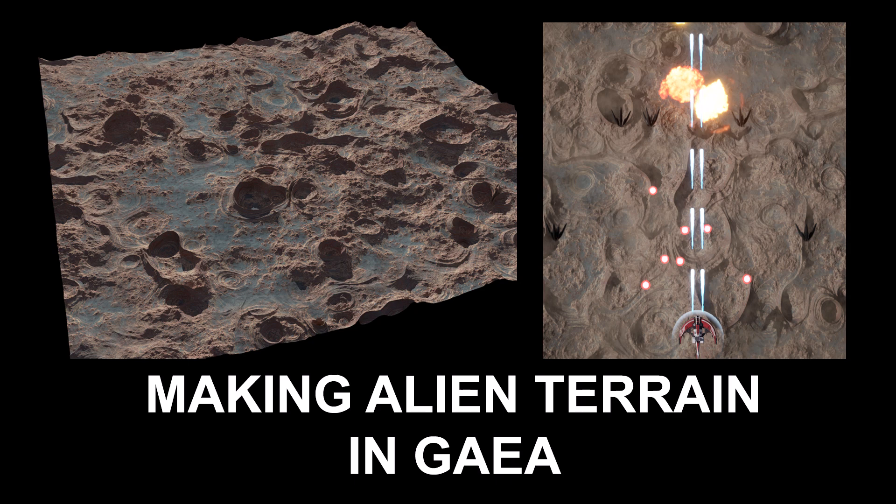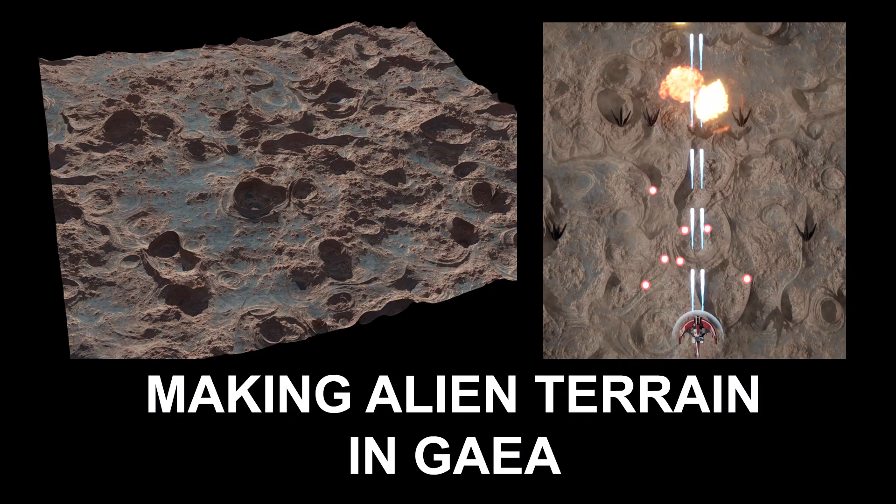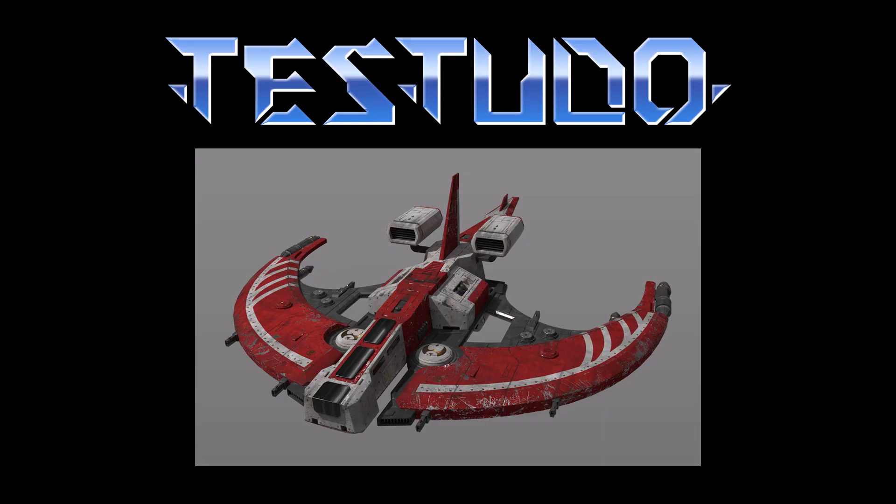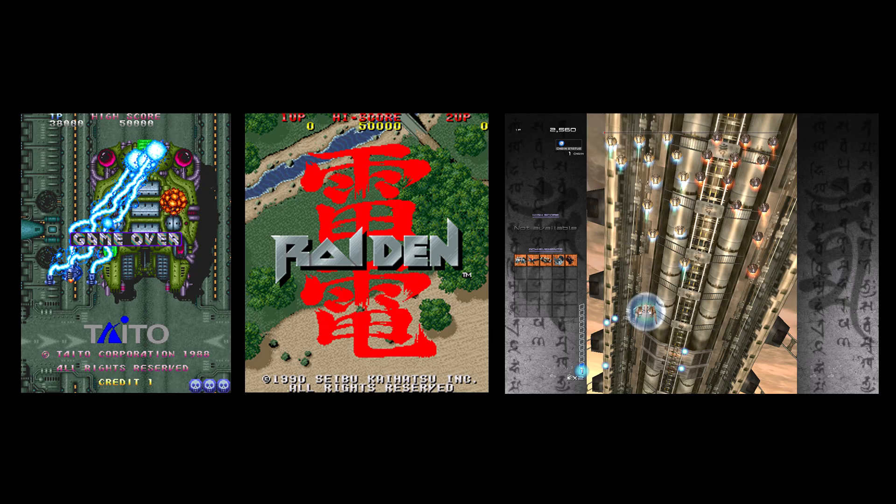Hi there, my name is Neil Blevins, and this video is called Making Alien Terrain in Gaia. For the last several years I've been working on and off creating a top-down shooter video game called Testudo. It's inspired by arcade classics like Raiden or Truxton, and the more recent Ikaruga.